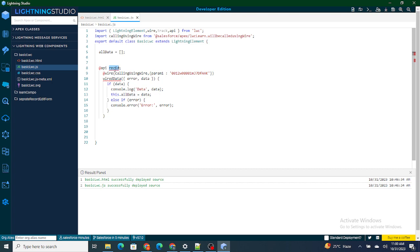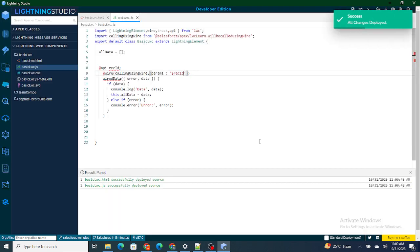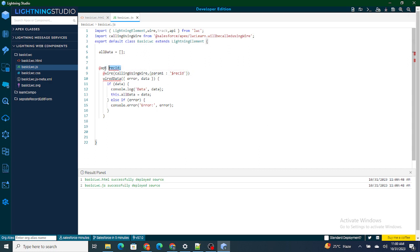Now I can directly use this recId in the LWC template as $recId. Automatically, if I am on a certain record, it will fetch the ID from the Aura component and pass it to the LWC component. Since the variable has the @api decorator, it will be populated with the current ID and that ID will be passed as a parameter to our wire function. This is a practical use of the @api decorator — this is how you can publicly expose your property and get the value from other components.